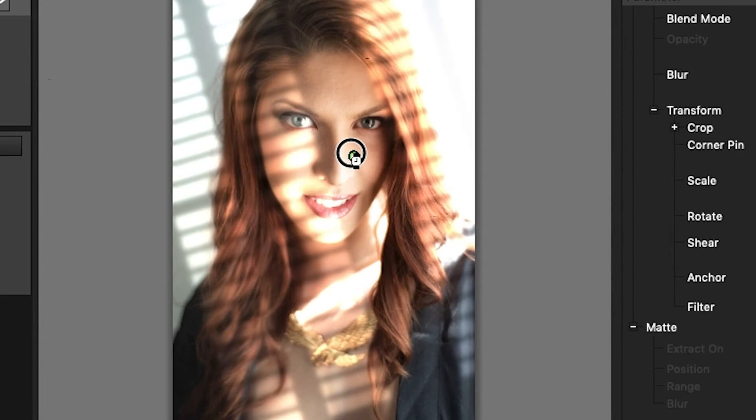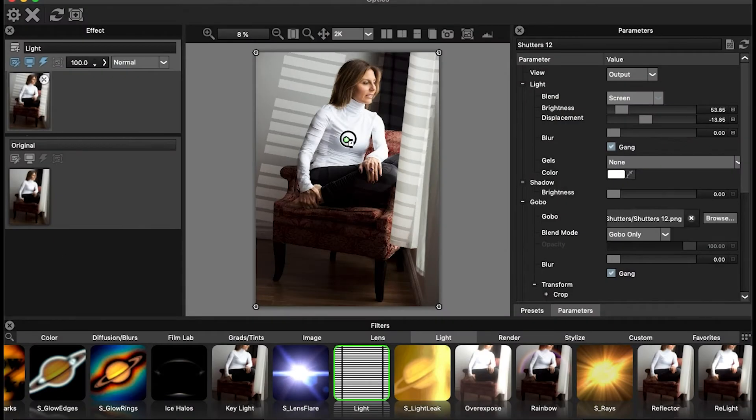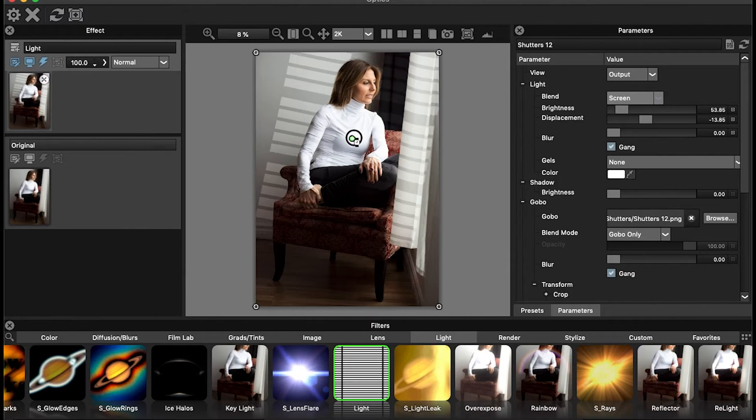Welcome everyone. My name is Michael Sirleo for Boris FX, and today we're going to explore how to add some realistic gobo lighting effects using the light filter options and easy masking in Optics.